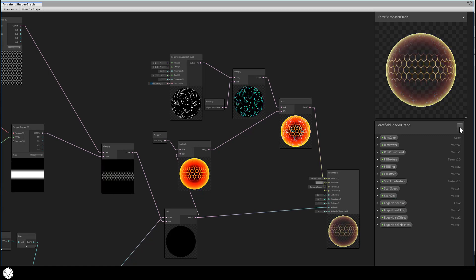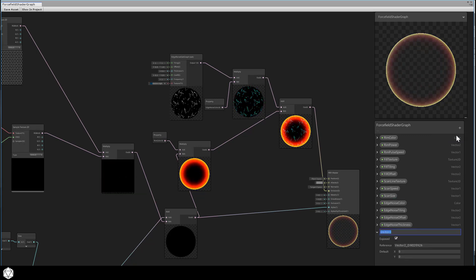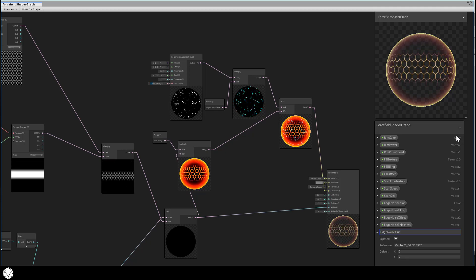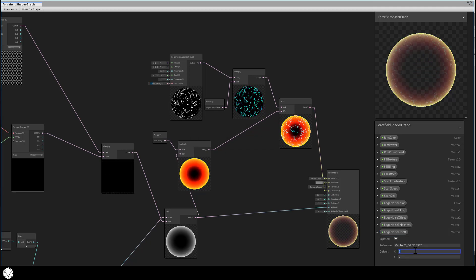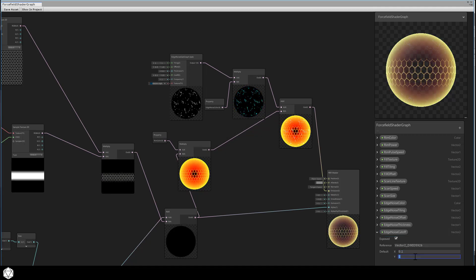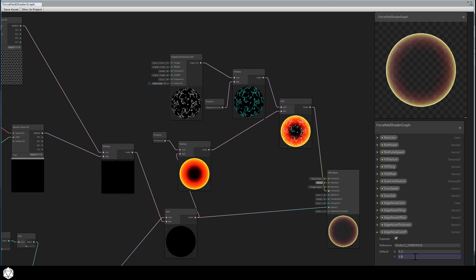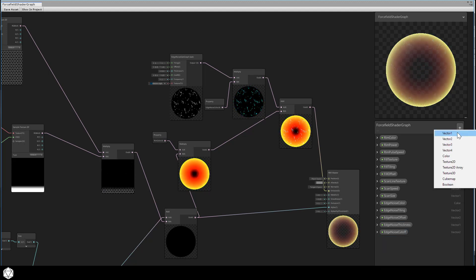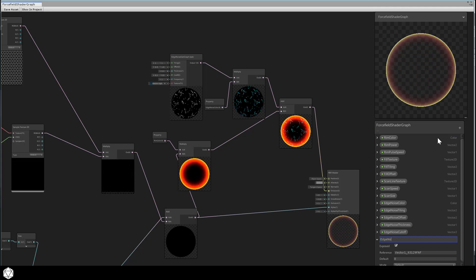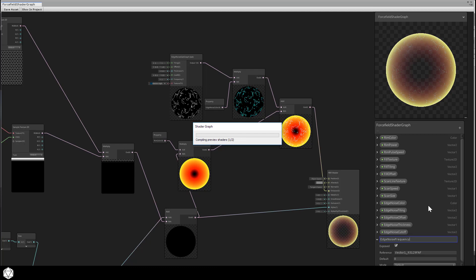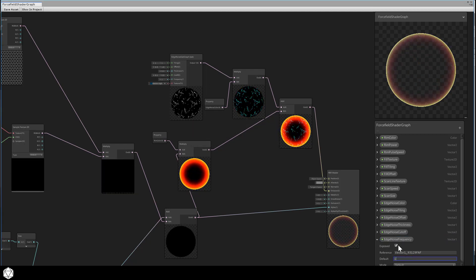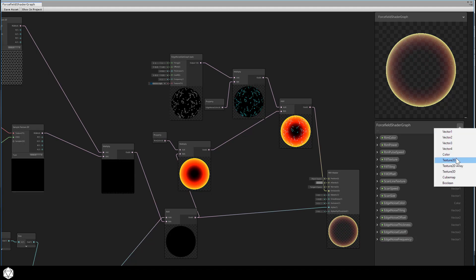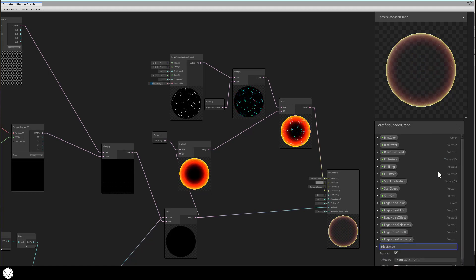Our edge noise cutoff is a vector2 now. We'll use a default min and max of 0.1 and 0.9. Then we'll add a vector1 edge noise frequency, and I think I'll default this to 1 this time. It looked a little bit better when I used a faster value.